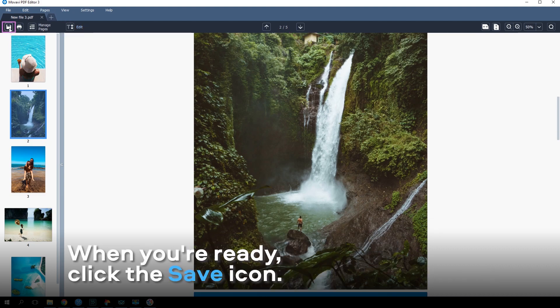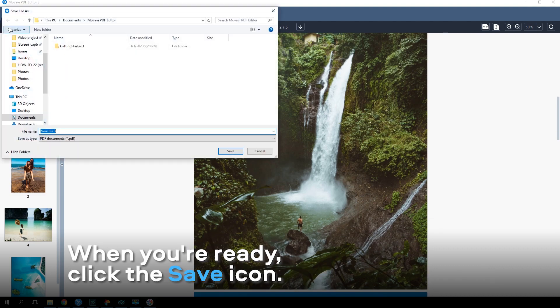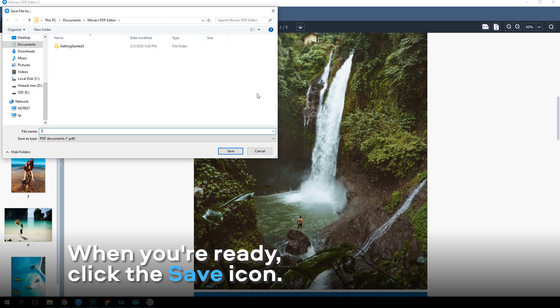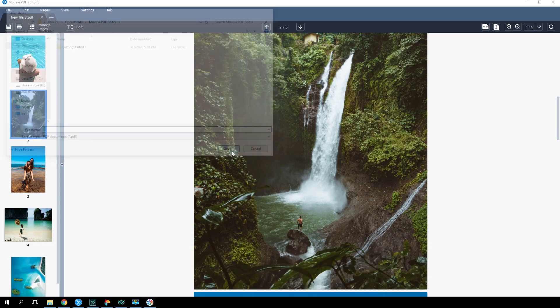When you're ready, click the Save icon. Type the file name, select the destination folder and click Save.